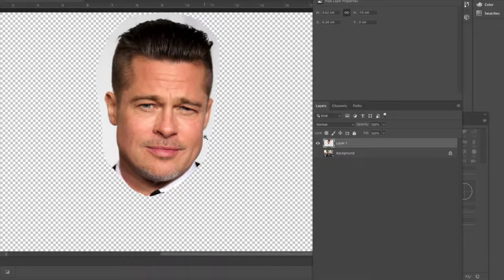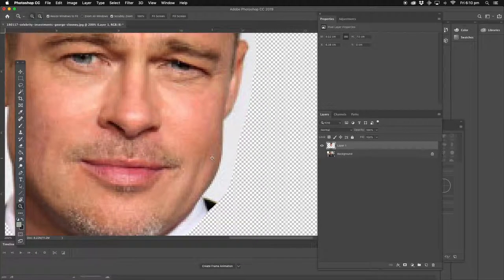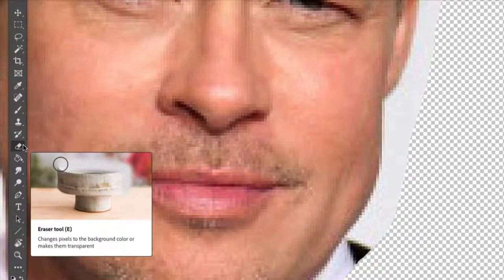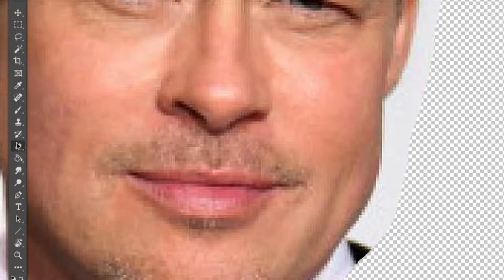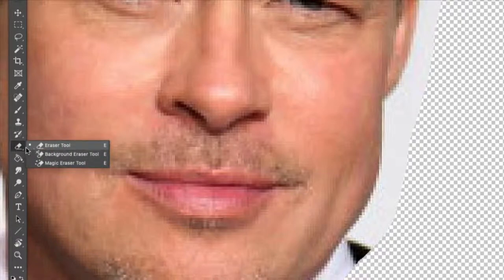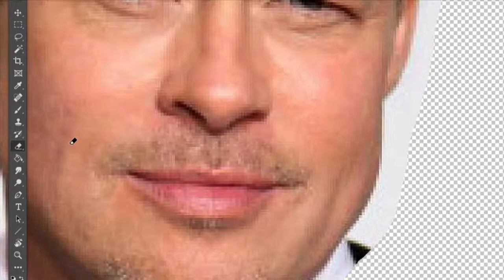Now I'm going to zoom in around the background image area and use the Eraser tool, which is here on the toolbar. If you click and hold down on it, you get the options for different types of eraser tools. I'm not going to go into the other ones because they're pretty in-depth. Just get the ordinary eraser tool — the normal one. Hold down the spacebar to get the hand and move the image.